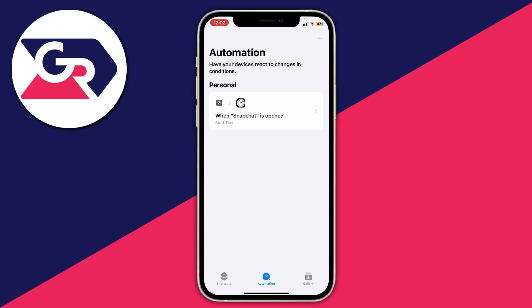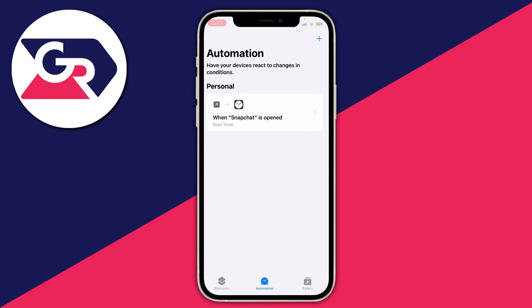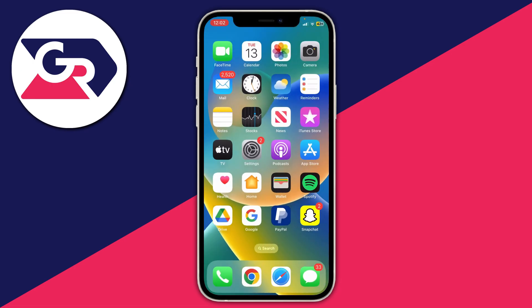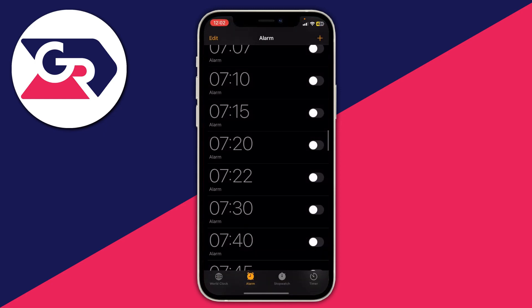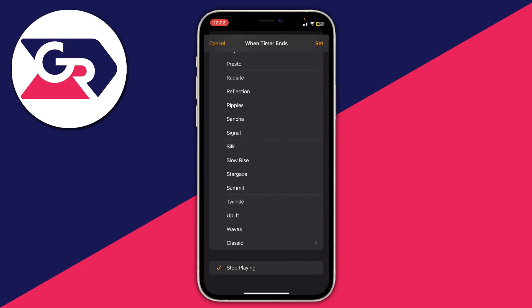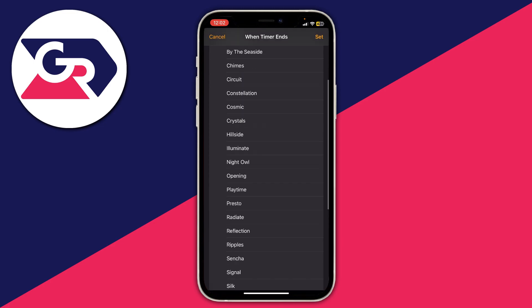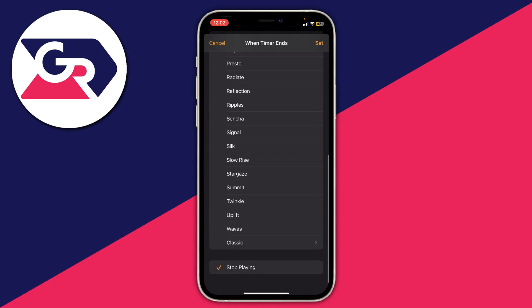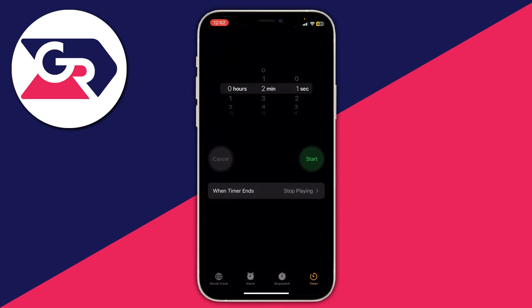Now open the Clock app. Swipe off of Shortcuts and go to Clock, then down to Timer. Tap on 'When Timer Ends' and make sure 'Stop Playing' is selected — it's at the bottom of the page. Then press 'Set.'